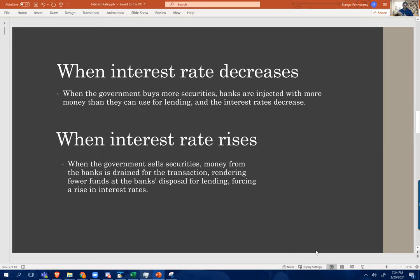Right now, the Fed is buying every day around $80 billion worth of securities in the markets. That's why even in the corona economy, the markets are continuously being fueled with more money. There is an estimate that 39% of US dollars were created during this corona economy. That means 61% was created over the prior 40 to 50 years, and then in the last one year, 39% of the dollar was created to inject fuel into the economy.